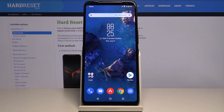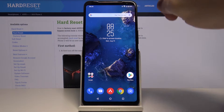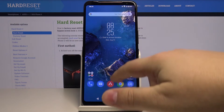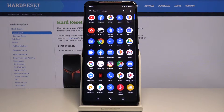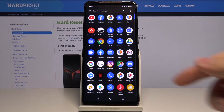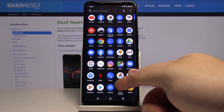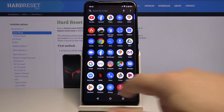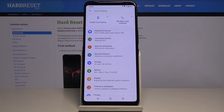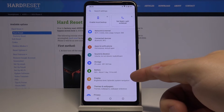Let's open the settings first. To do it, swipe upwards from the bottom of the screen to open the app menu and then tap on the settings icon. In settings, select Display.